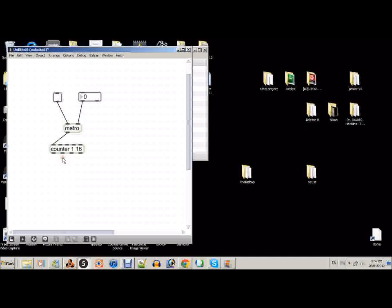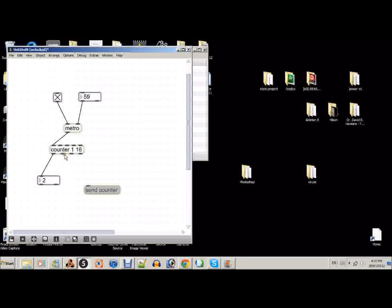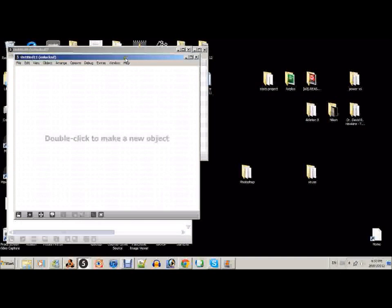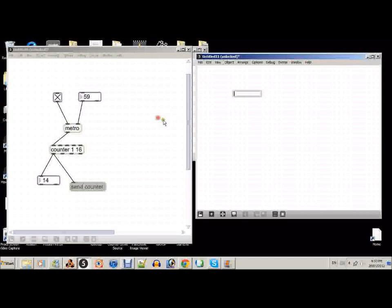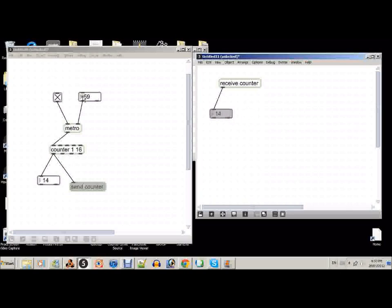So from here we can create a number box — I'll show you how this works. Now once we have this, we can create a new object called send, and we'll call it send calendar. What this will do is take this calendar — this number that's counting — and send it to a new window. And since we're sending it, we'll need to receive it, so we'll take it to receive calendar. Now if we have a number box on this side, we'll receive this calendar between 1 and 16 in a row.